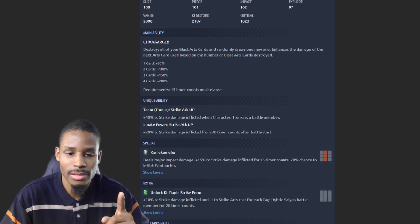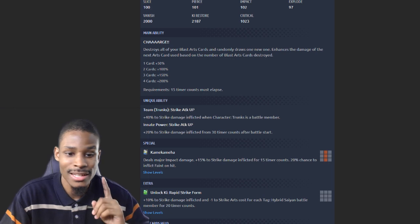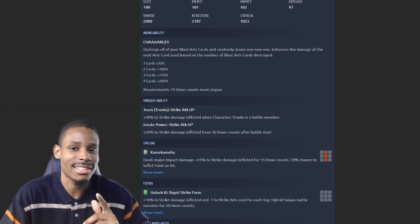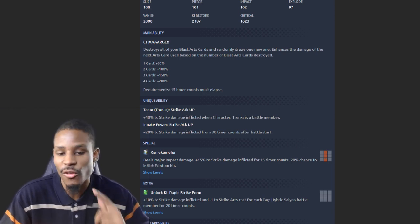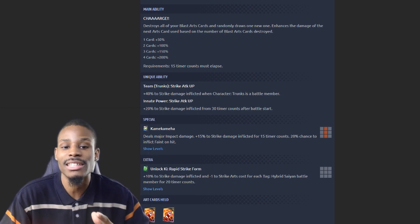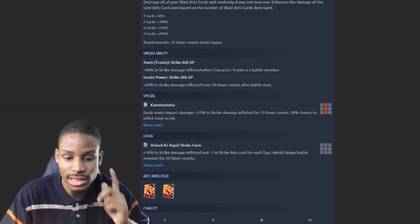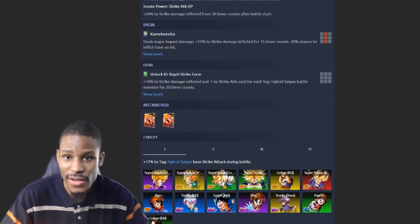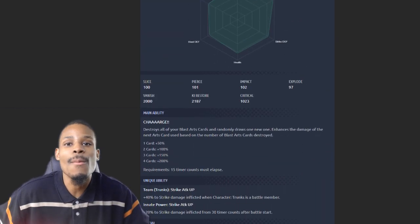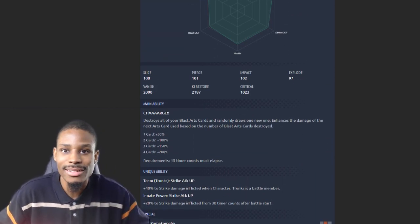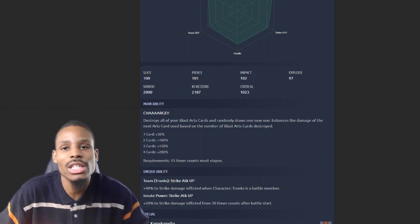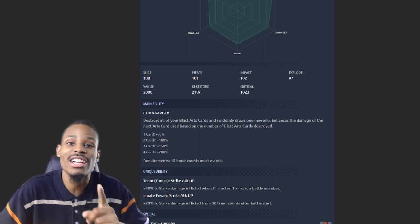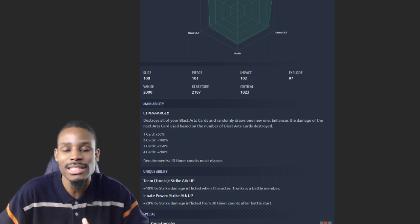His unique ability gives 40% to strike while having Trunks on the team, 20% to strike for 30 seconds. He gets the 50%, the 40%, the 20%, the 15% from his Kamehameha, the 10% from his green card, as well as the 17% from his Z-ability. If I were to factor in him dishing out the most cards - he could have four cards and draw a melee card - he will be far beyond anybody in the game melee damage-wise. It'll only be powered up for that one card, but that one card can make a big difference.